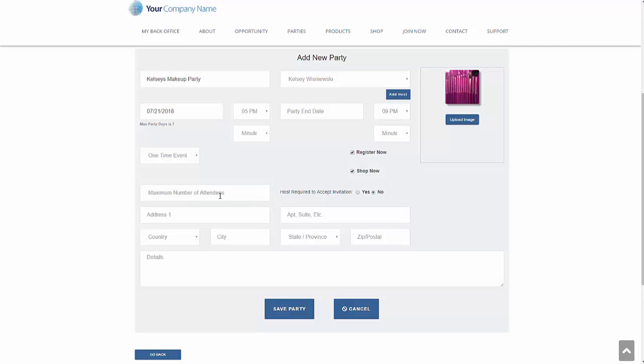Kelsey's got a small living room. So we're only going to allow about 20 people to come to the party. Go ahead and put in the address here. When they're registering for the party, this will also give them a map and directions to the party.